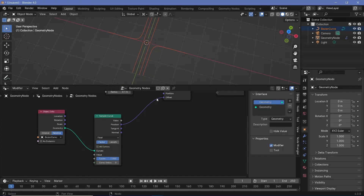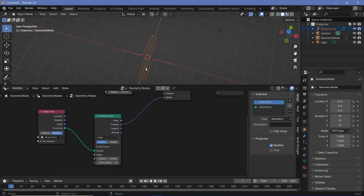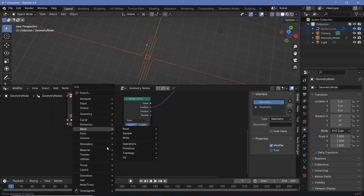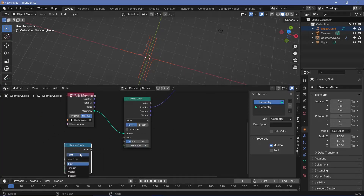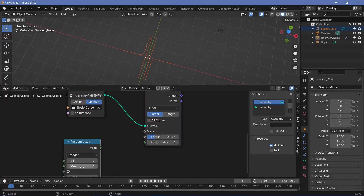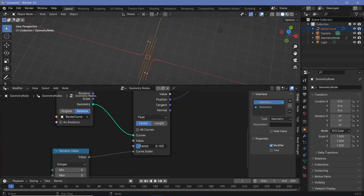If I plug the position from the sample curve into the offset, all points go to the beginning of one of these curves. Playing around with the factor moves them from start to end of that curve — that's because this curve has an index of zero. If I increase the index to one, the point follows that curve. Changing the factor down to zero starts it from that particular curve. Similarly, curve index three takes it to the last curve. So I want each particle to randomly choose one of these four curves.